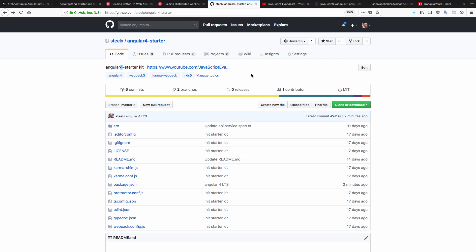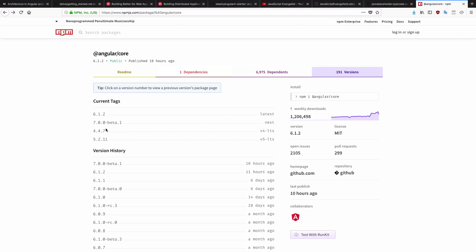I cannot name the bank names, but they are really big banks. And also I can show you that 4.4.7 is an LTS version of the Angular, which is very stable in terms of security and updates.